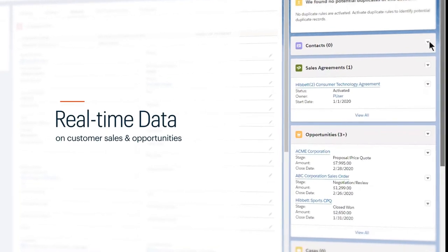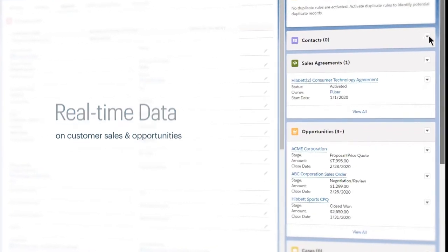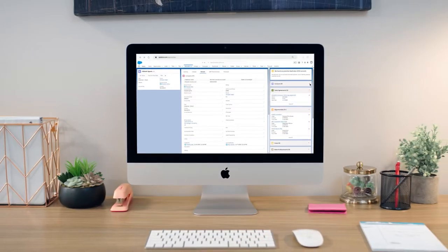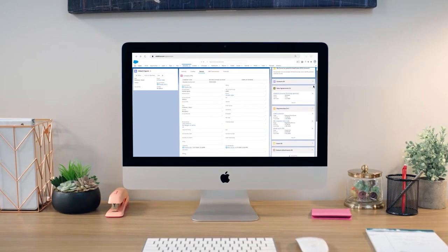Quickly see real-time data on customer sales and related opportunities, all fully integrated into your CRM.